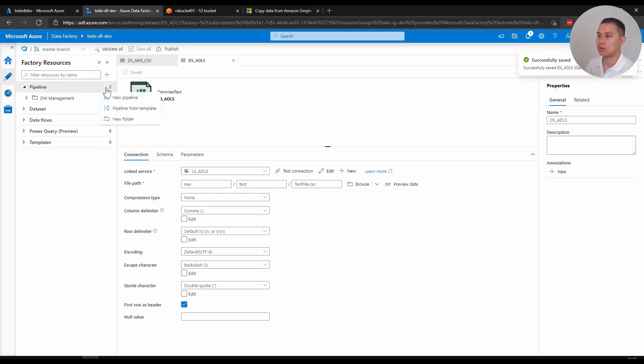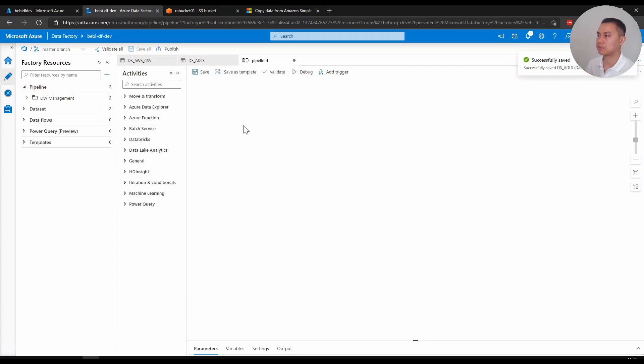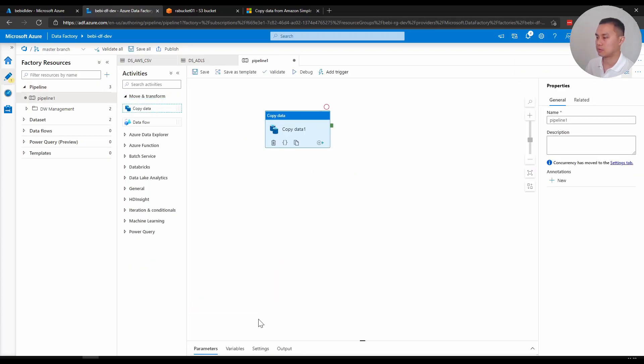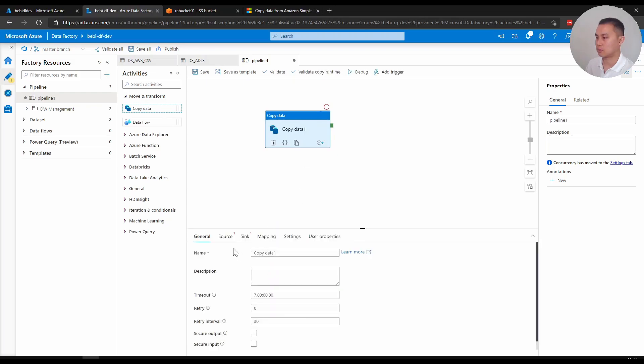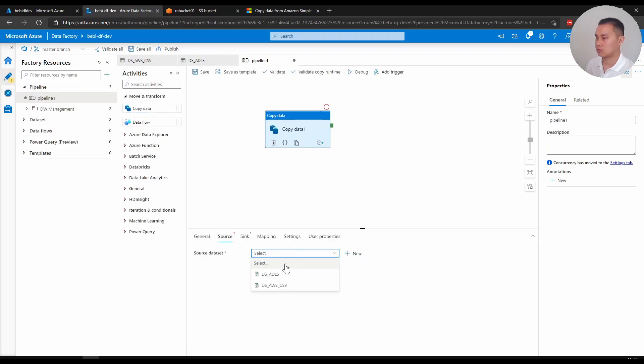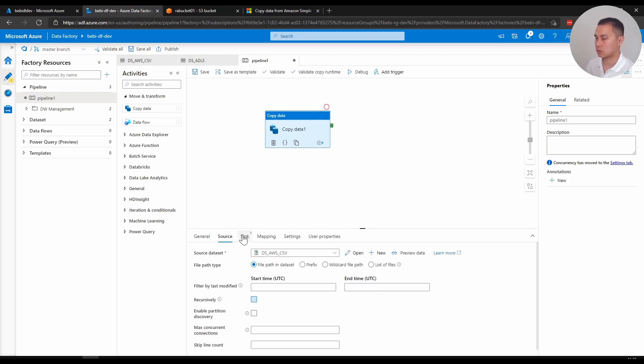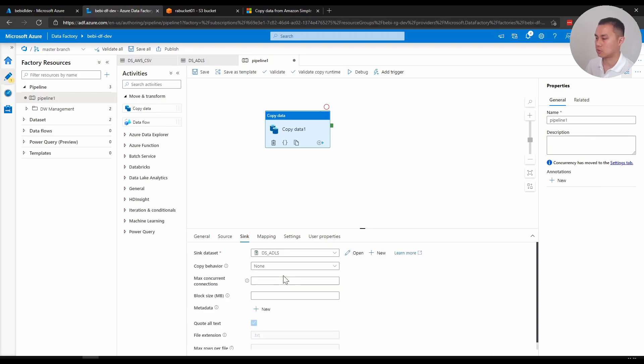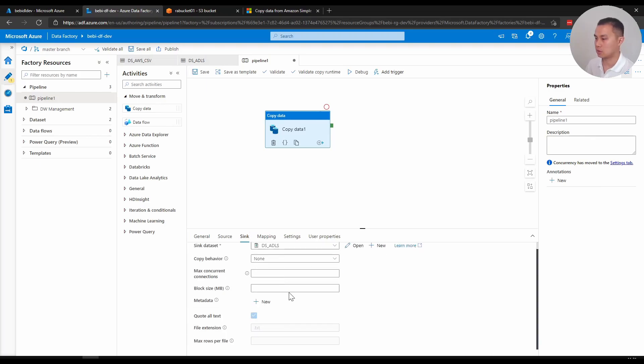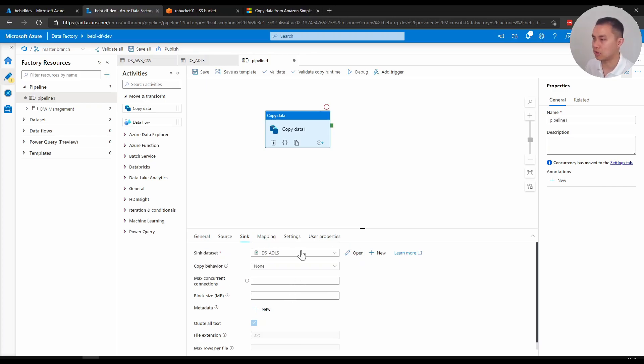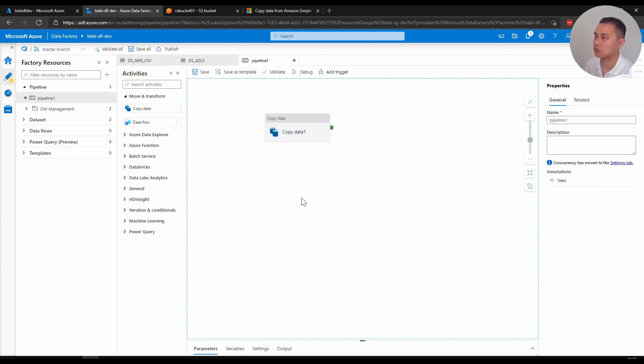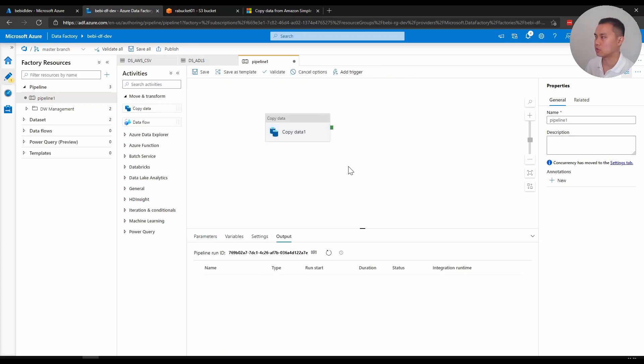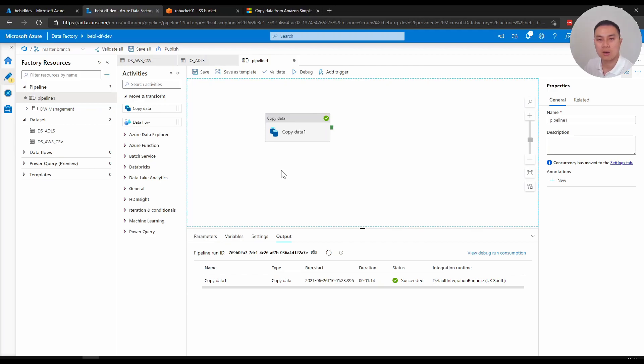In here, I just get a new pipeline. Copy data. Source is my AWS. So sorry. Source is my AWS. Sink is my DLS. I'm not going to parameterize or do anything fancy here because this video is just about to show you how I do the copy. I'm just going to debug that for now just to test if it works. And now it's successful. That's it everyone.